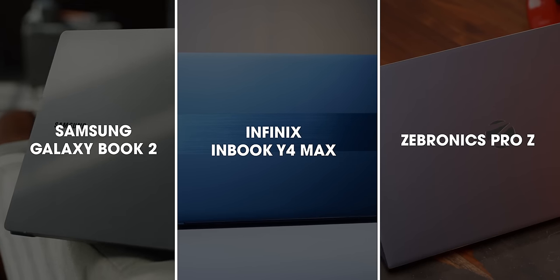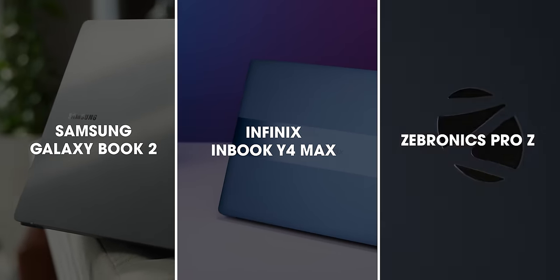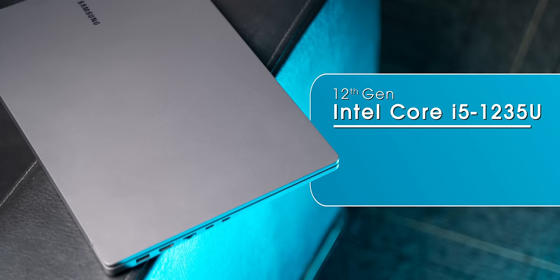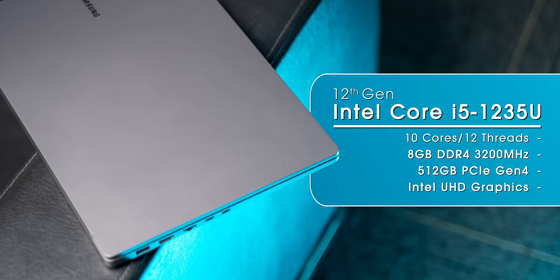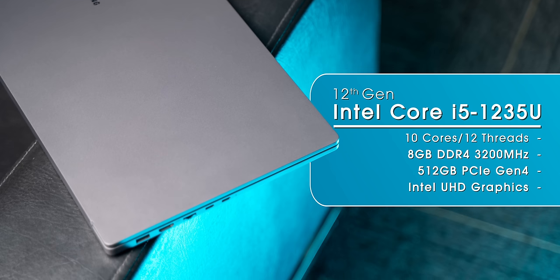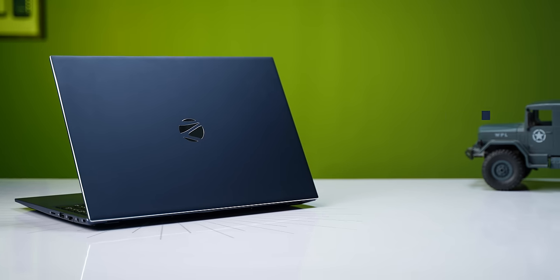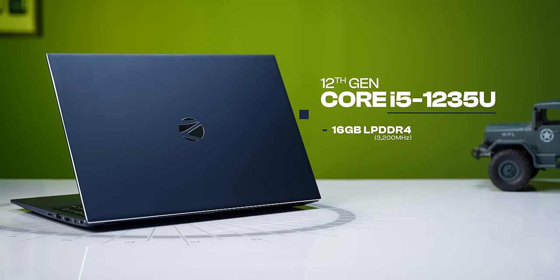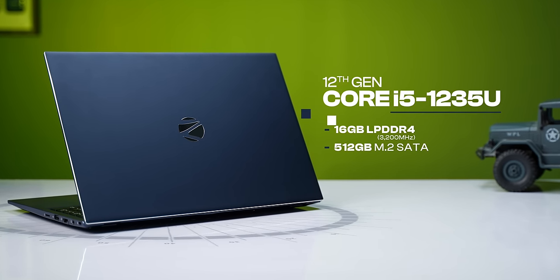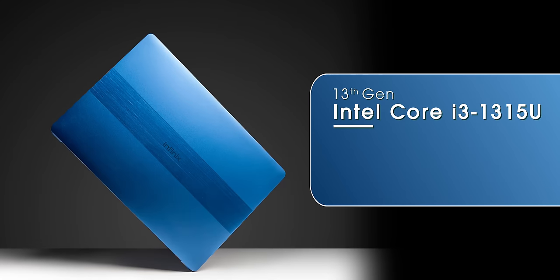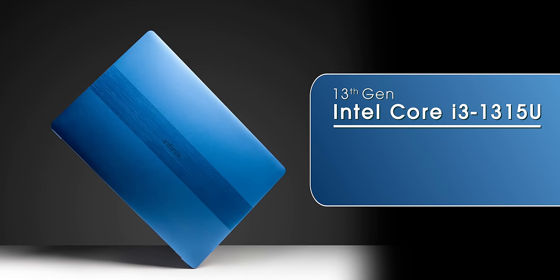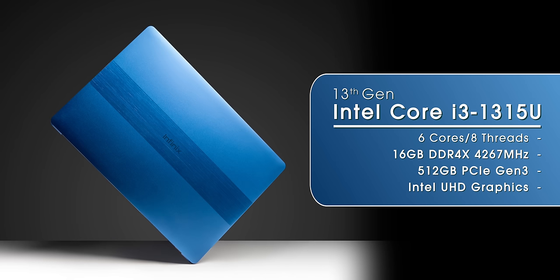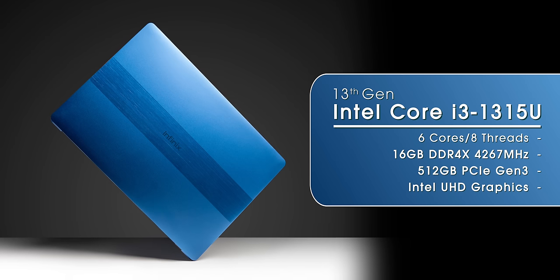The Samsung Galaxy Book 2, Infinix Inbook Y4 Max, and the Zebronix Pro Z. In the Galaxy Book 2, you get a 12-gen Intel Core i5 processor along with 8GB of DDR4 RAM and 512GB of PCIe Gen 4 SSD. The Zebronix Pro Z is powered by a 12-gen Intel Core i5 processor with 16GB of DDR4 RAM and 512GB of M2 SATA SSD. Lastly, the Infinix Y4 Max features a 13-gen Intel Core i3 chipset with 16GB of DDR4 RAM and 512GB of PCIe Gen 3 SSD.